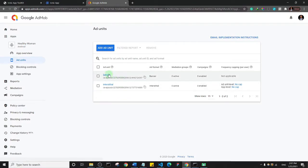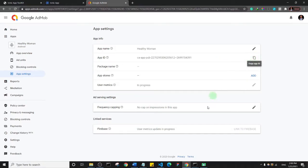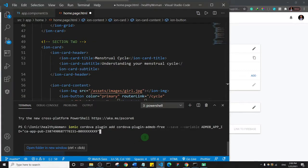Go to AdMob, navigate to App Settings — that's where you'll find the App ID. I'll cover my App ID in the video to avoid anyone misusing it, since clicking your own ads can cause issues with Google. Copy your App ID from App Settings by clicking the copy button, then come to your code editor and replace the placeholder App ID with your own.